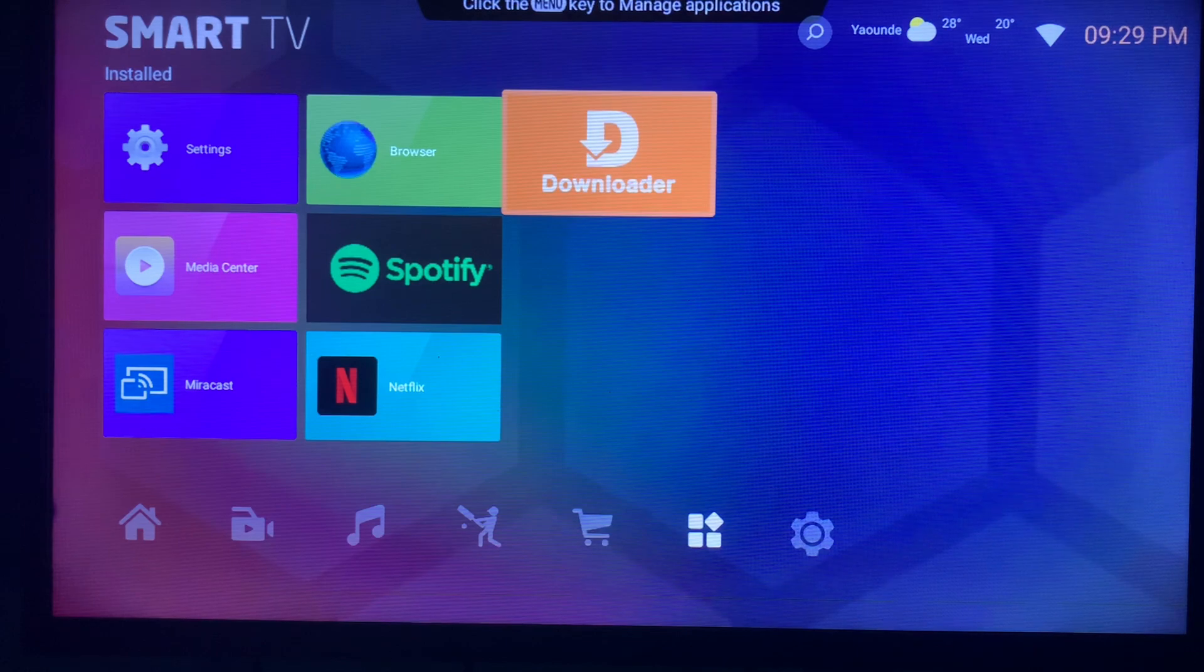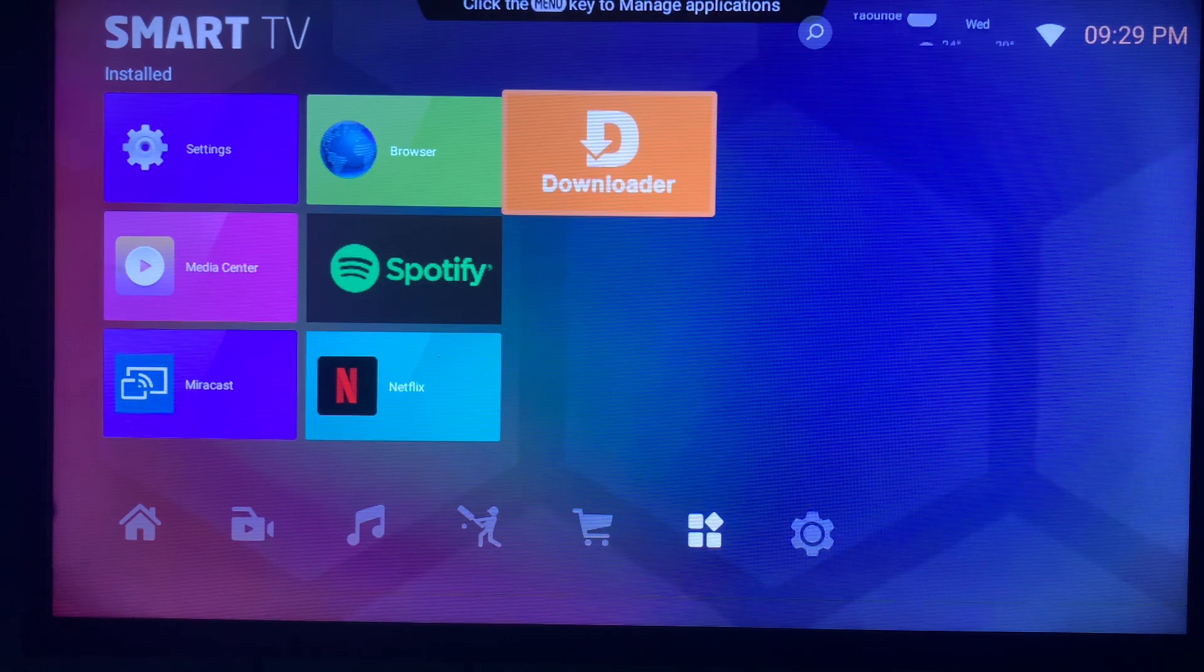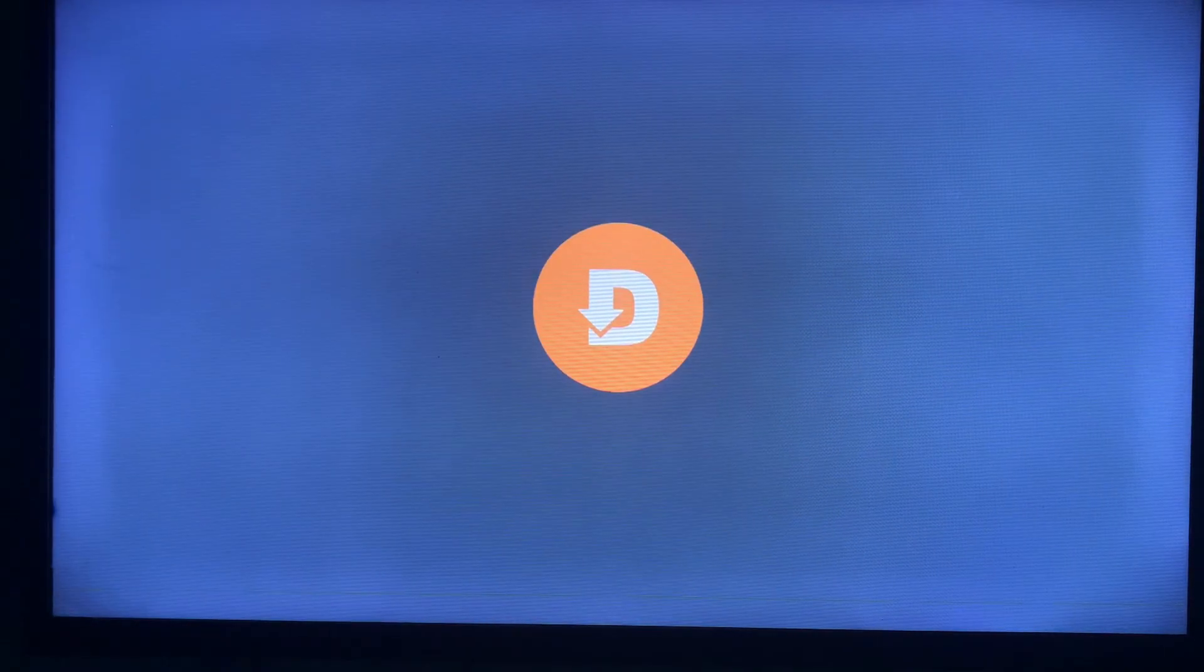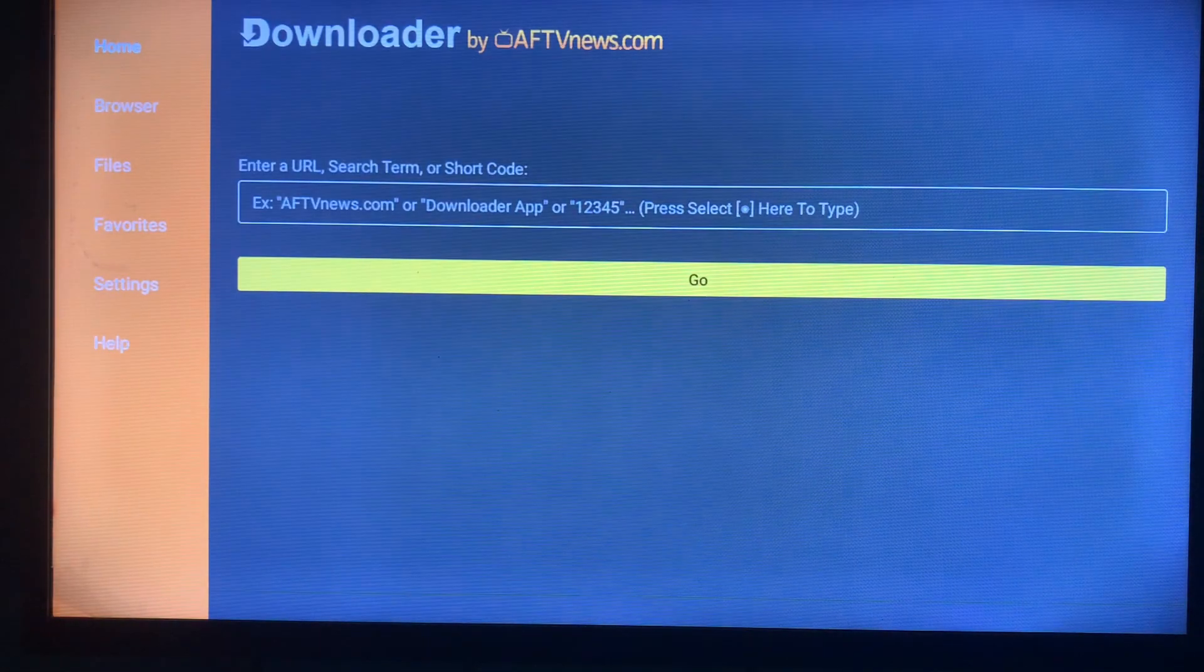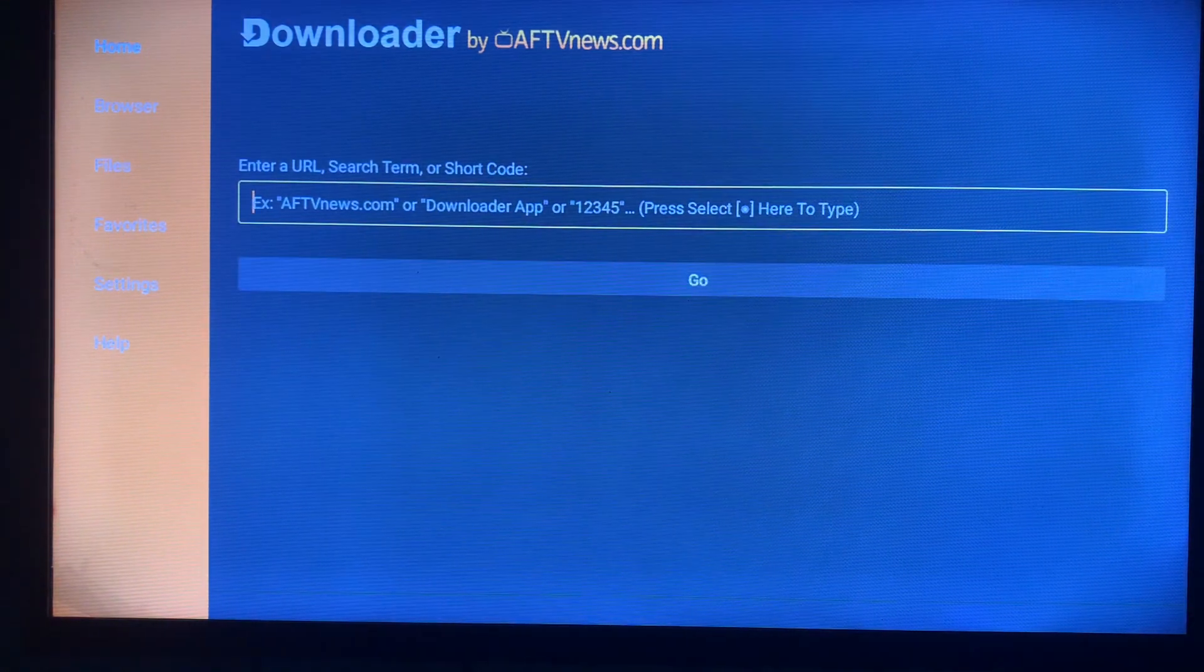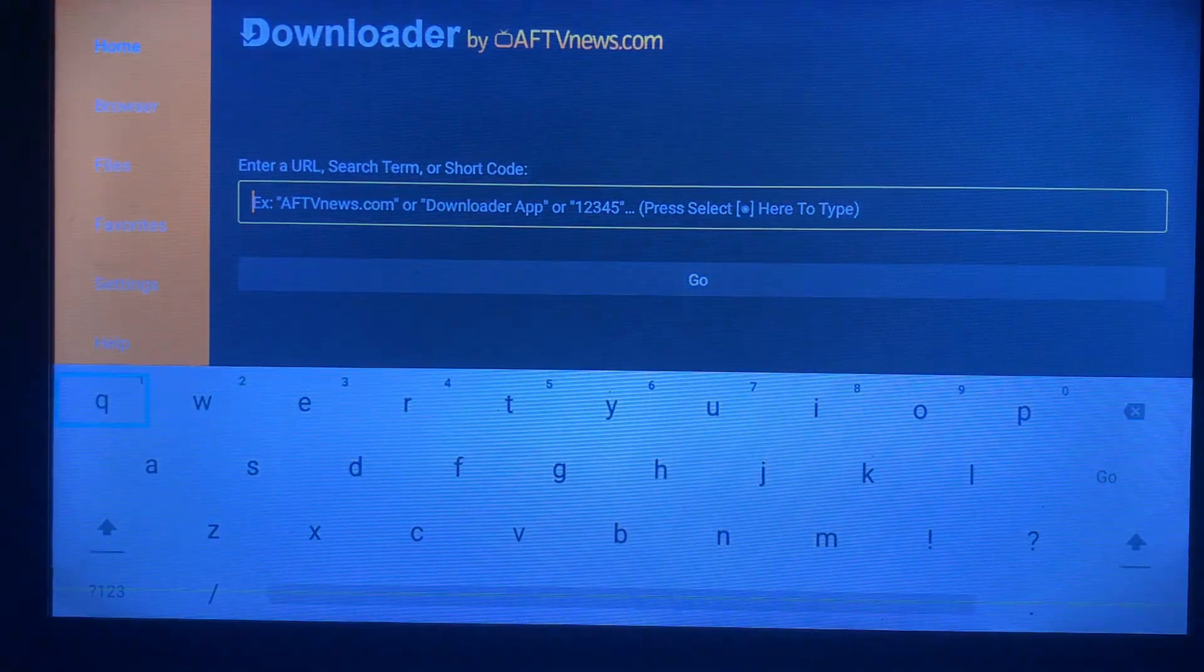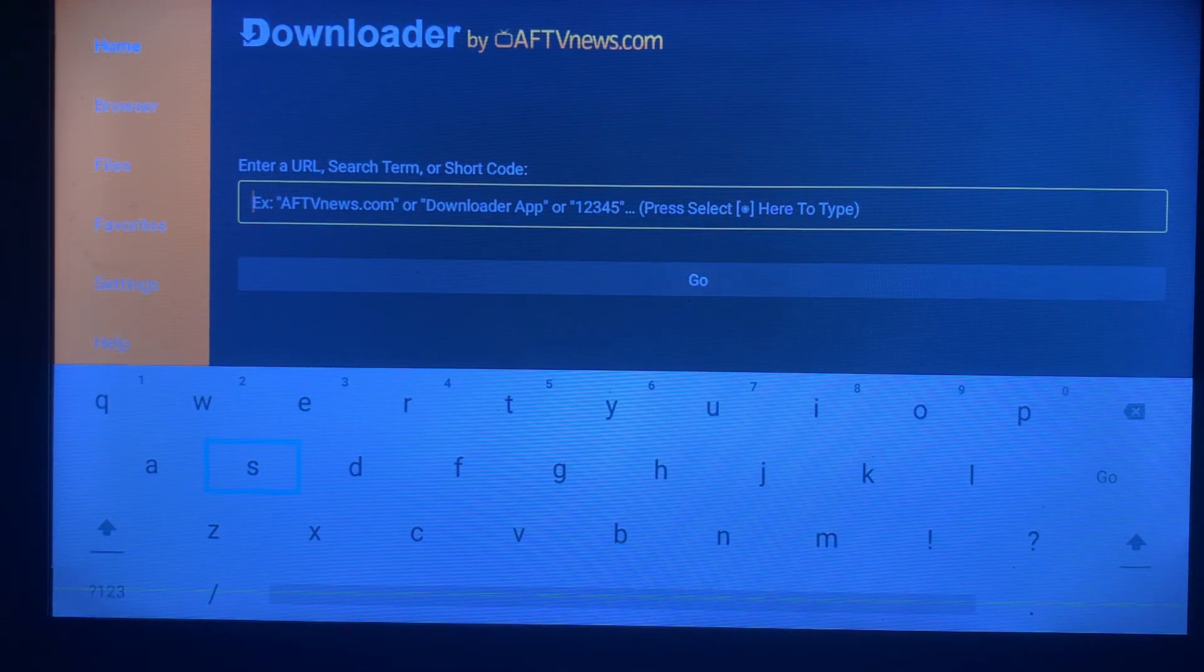So once you install the application, you are going to click on the application to launch. For instance, in this box we are going to type in Freevee.